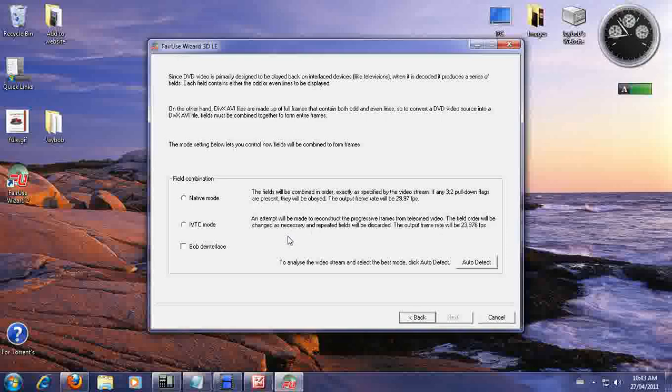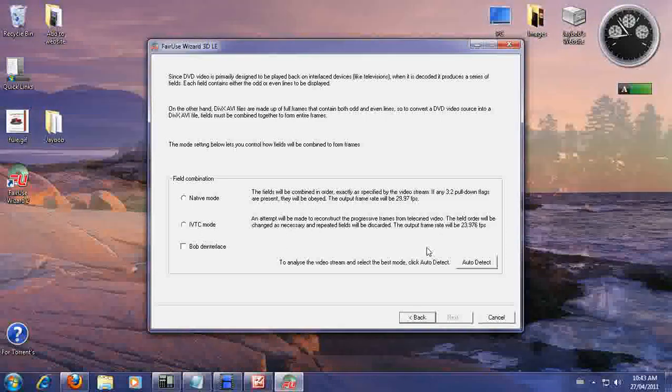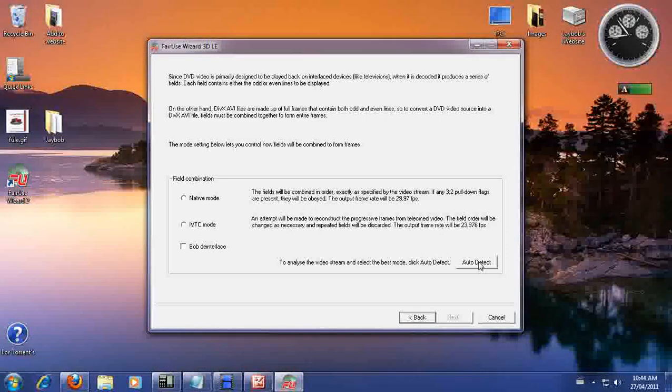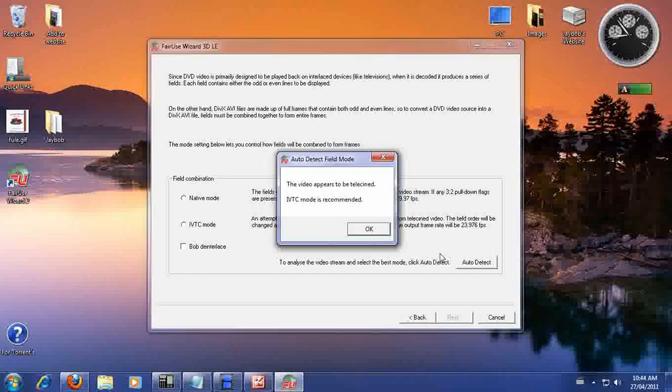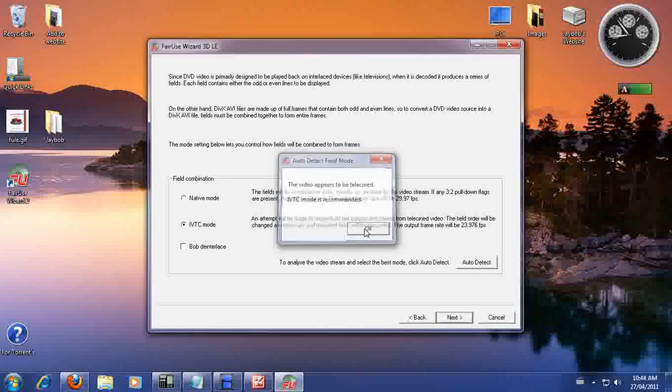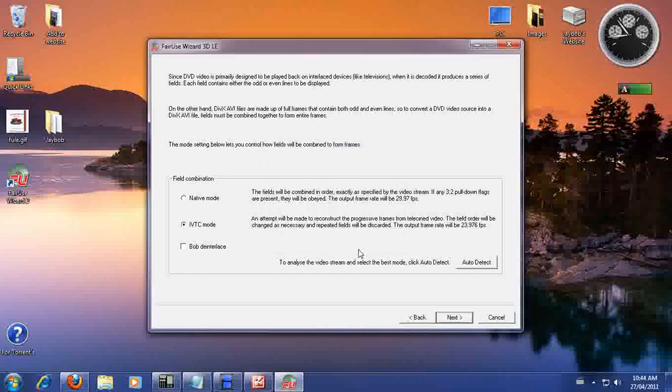And this is where you would select it. Most likely it's going to be the IVCT mode. So we're just going to do the auto detect. It's going to tell you. So it's going to select it. Hit next.